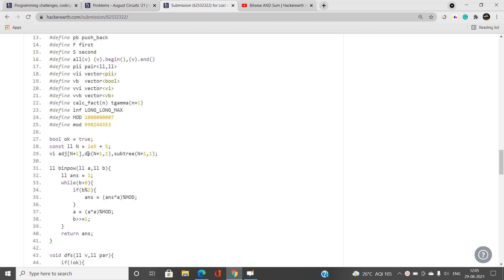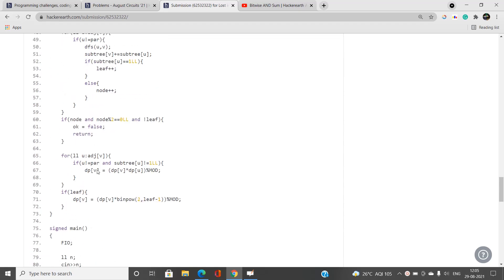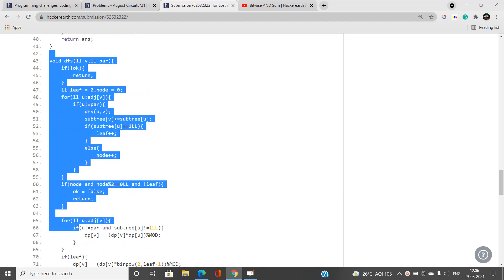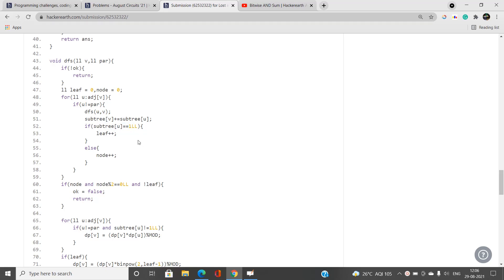There's also a boolean variable 'ok' initialized to true, which tracks whether a valid answer exists. When x is even and there are no leaf children, ok becomes false. In the main function, I push undirected edges into the adjacency list and call DFS on the tree. If ok is true I print the answer, otherwise I print zero.